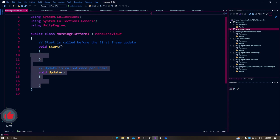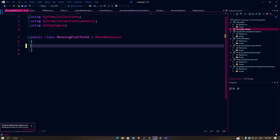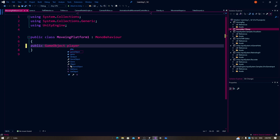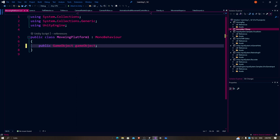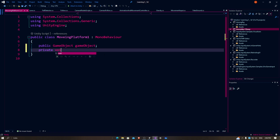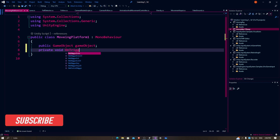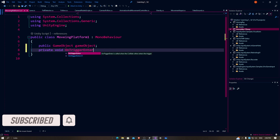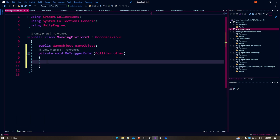After Visual Studio loads, I don't really need all this information so I'm going to delete it — you can keep it if you want. Here I'm going to create a variable: public GameObject player. And I'm going to semicolon off of that. Enter — private void OnTrigger. Here brackets, and then collider other.